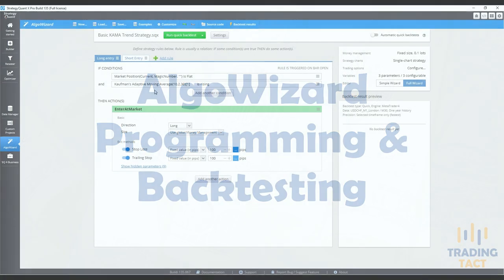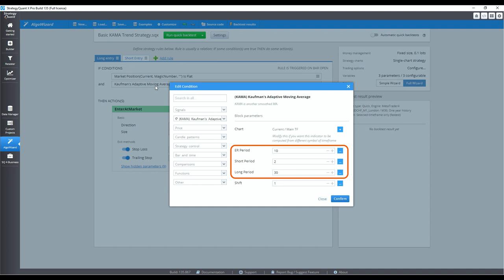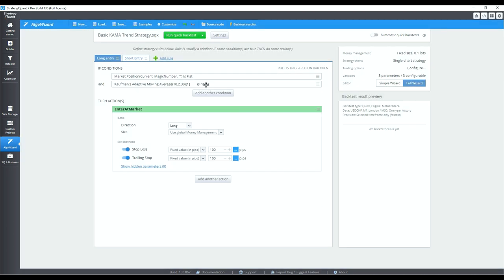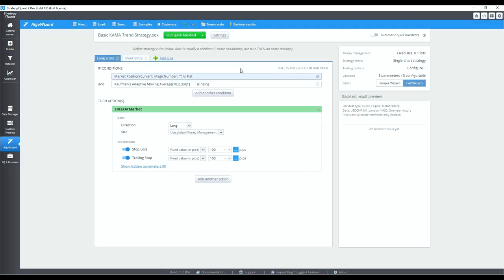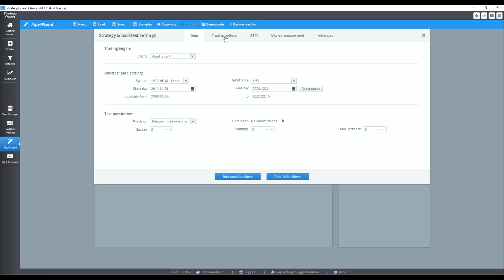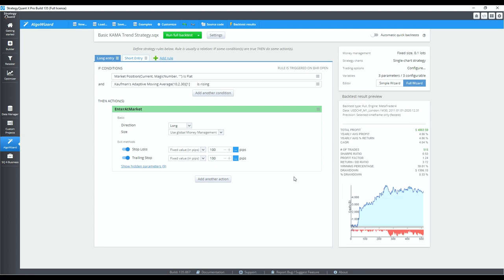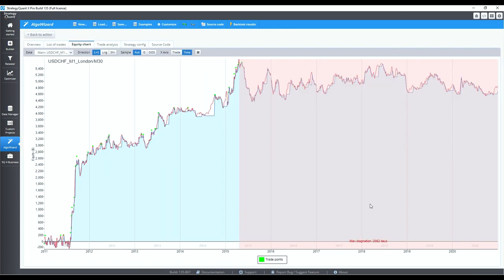Let's quickly program this in AlgoWizard. I will use the default parameters for the efficiency ratio and smoothing constant, and the 'is rising' condition lets me specify the number of consecutive rises required. Now let's run a preliminary backtest on the dollar franc. Not too bad for a first pass, but we have a long stagnation of 2000 days, so let's do some fine tuning.